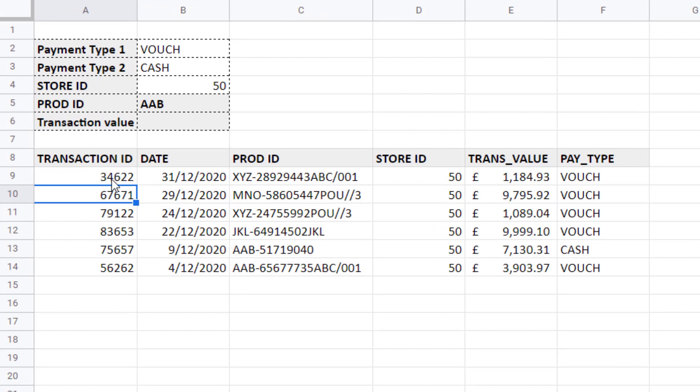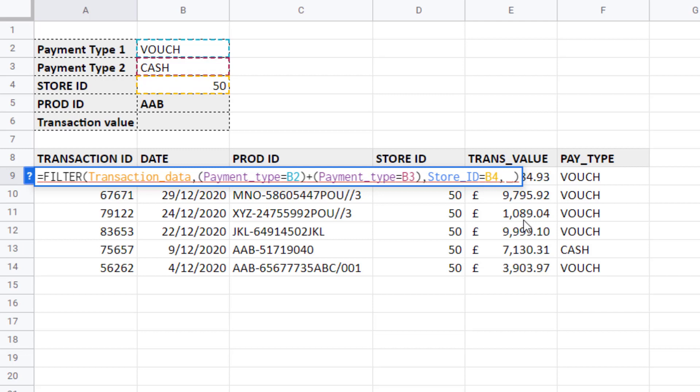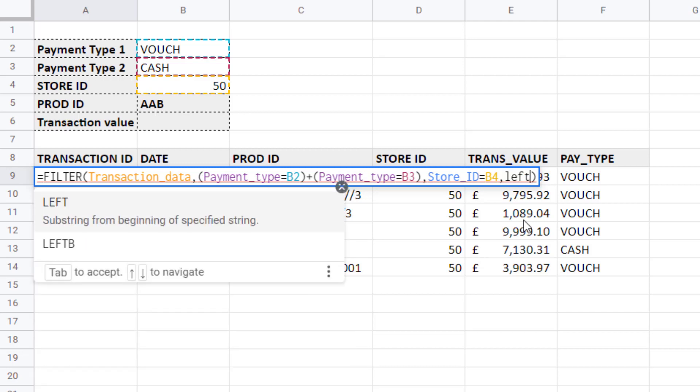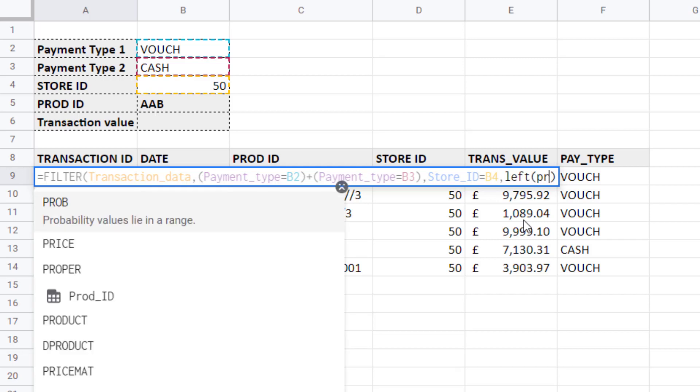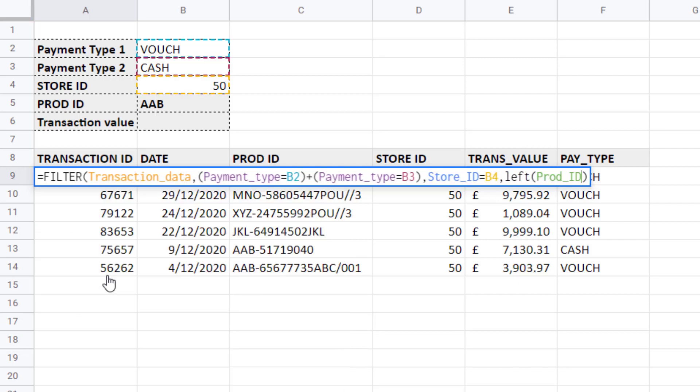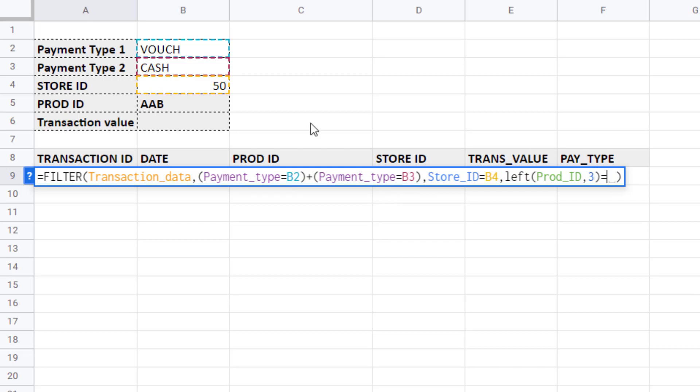So to apply this new criteria I go back into the filter function and I'm going to use the condition 3 argument. I put a comma in after condition 2. And what I need to do is extract the first three characters from all the product IDs. And to do that I can use the left function. With left all we do is specify the column that we are extracting the first three characters from, and then say how many characters we want to extract. We're going to say three.